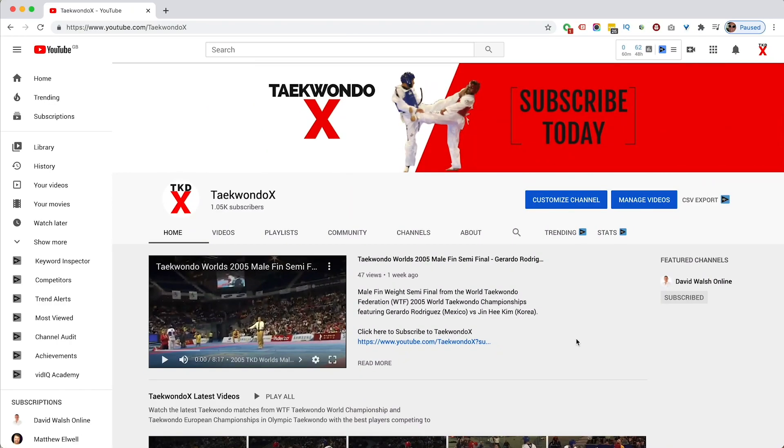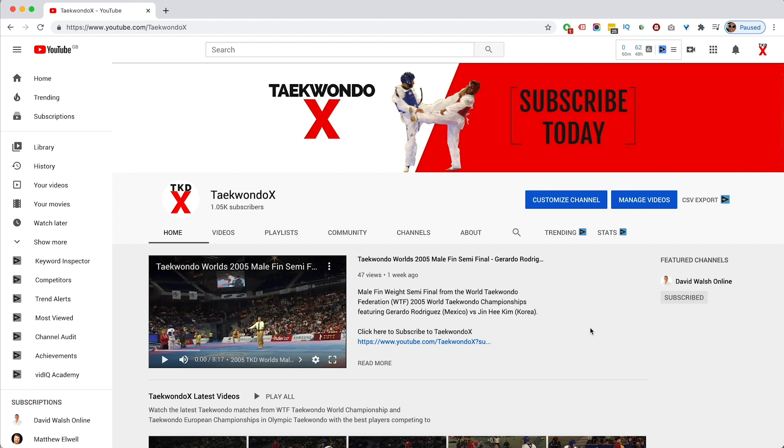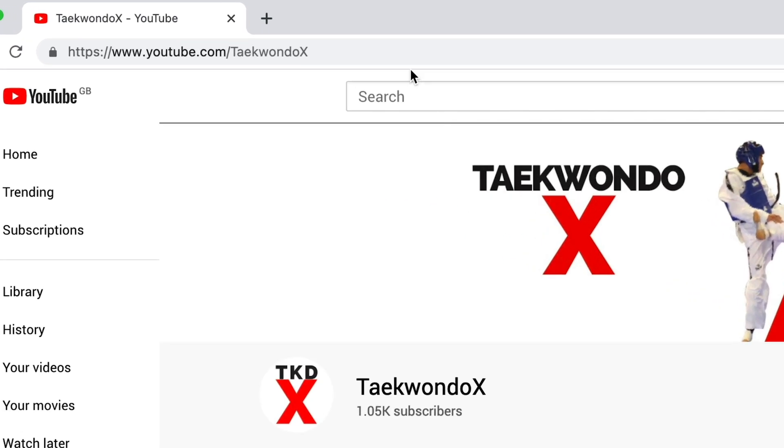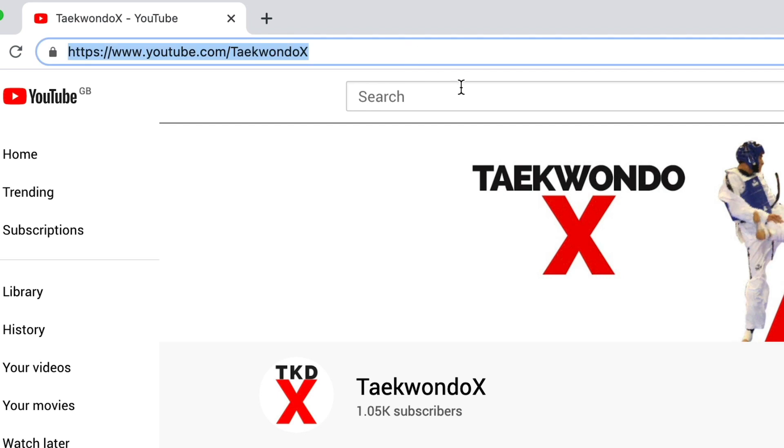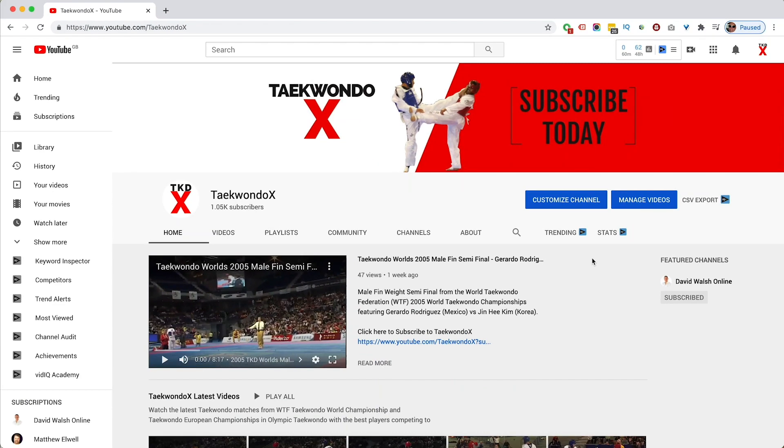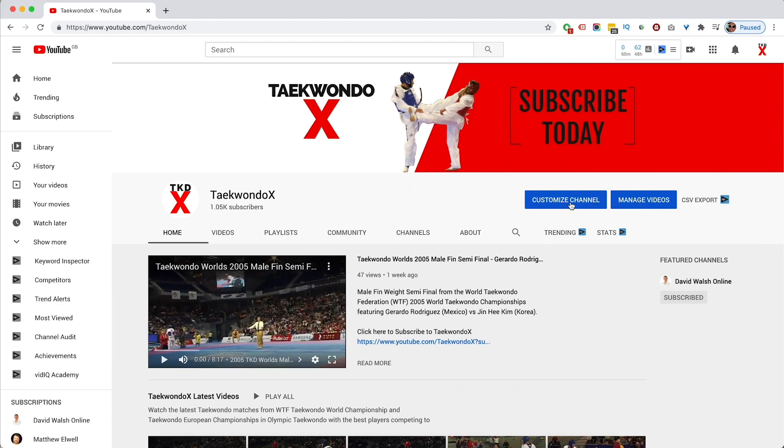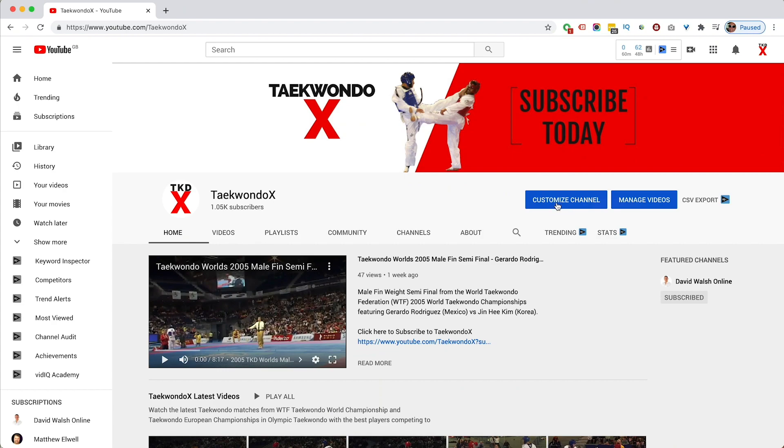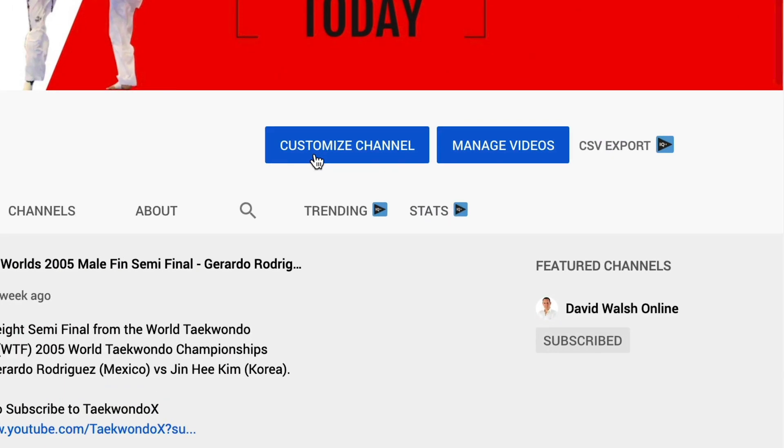Okay, so here I am on one of my YouTube channels. This is Taekwondo X, which is a Taekwondo martial arts competition channel that I've set up using footage that I have from a previous company. If you like martial arts and if you like Taekwondo in particular, make sure to check it out, youtube.com/TaekwondoX. So to customize your channel, click on the customize channel right here.